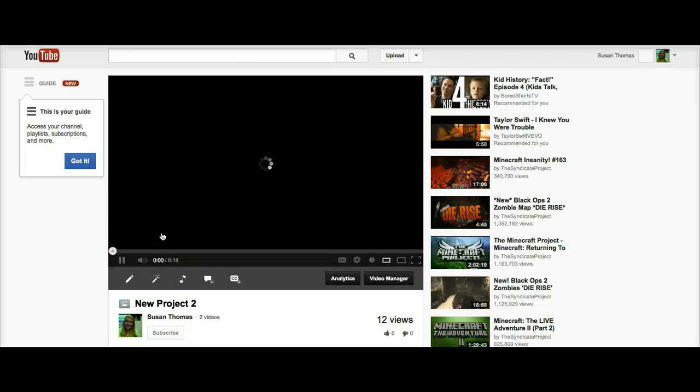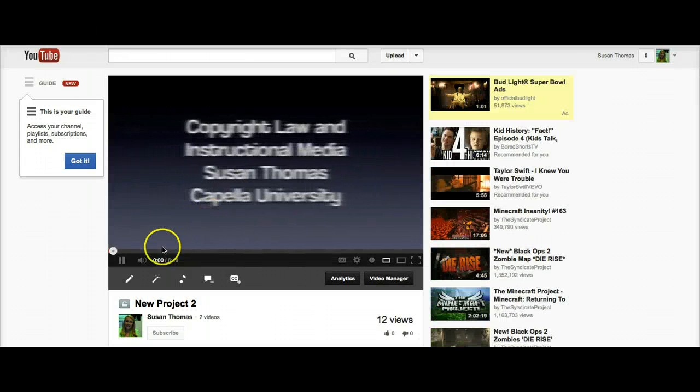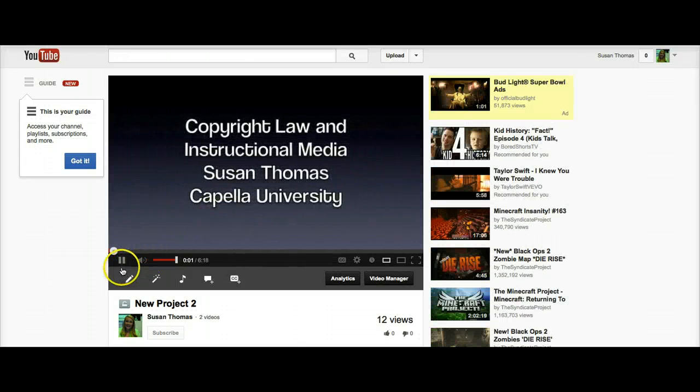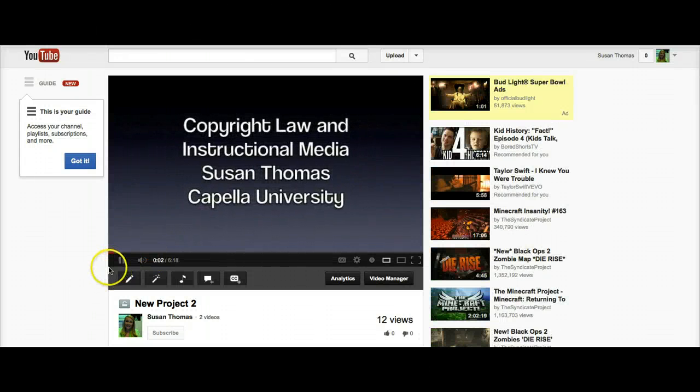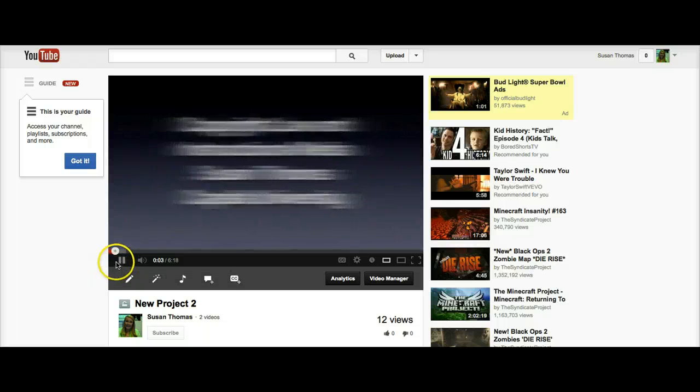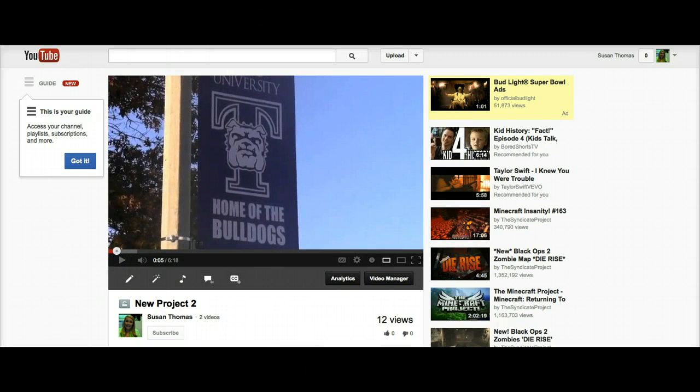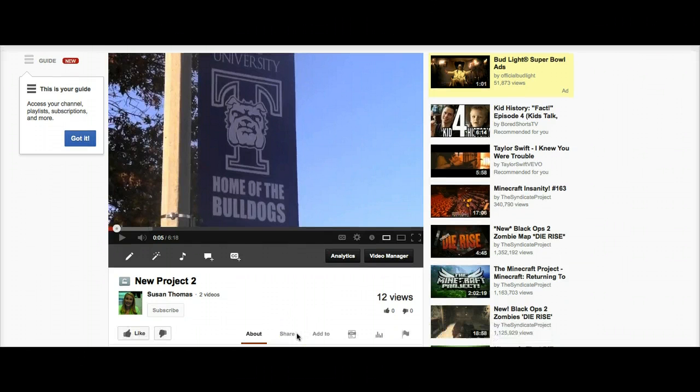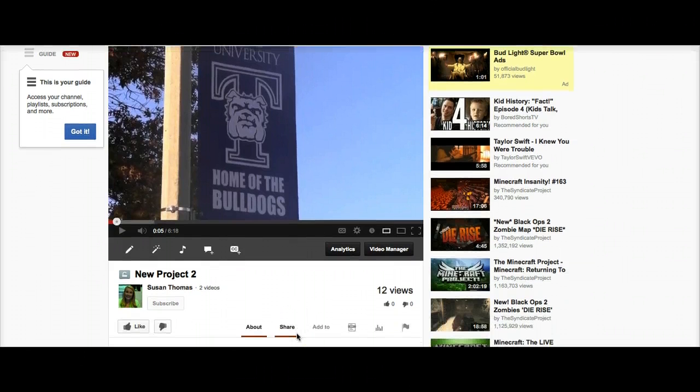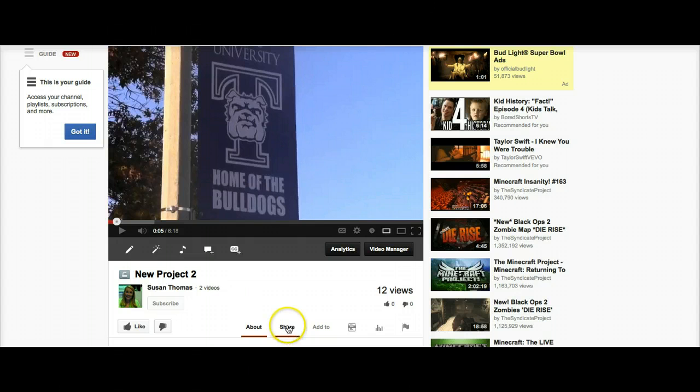It will begin to play. You can pause it if you wish. You really don't need to view it. But what you do need to pay attention to is an area at the bottom of the page. You'll notice there is a Share link here.